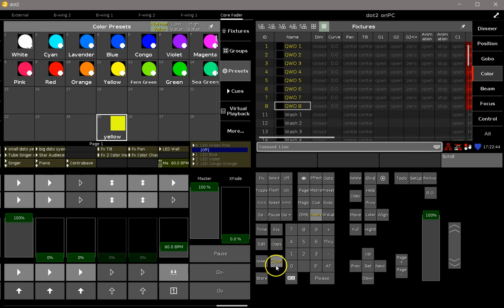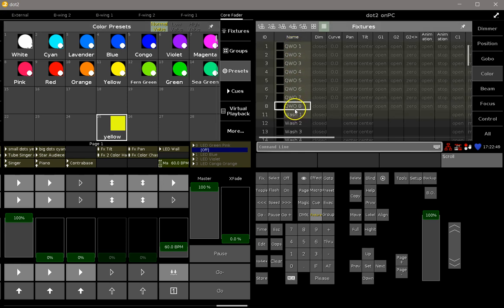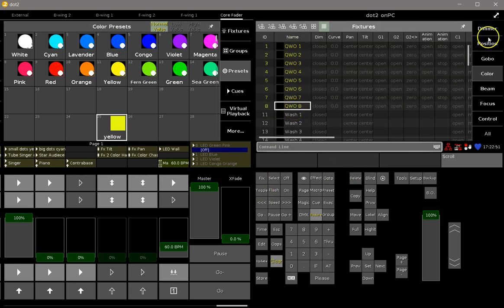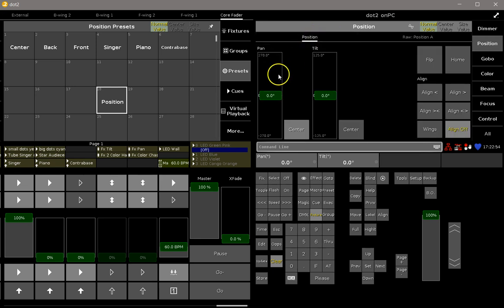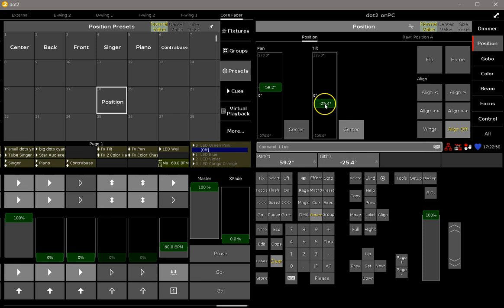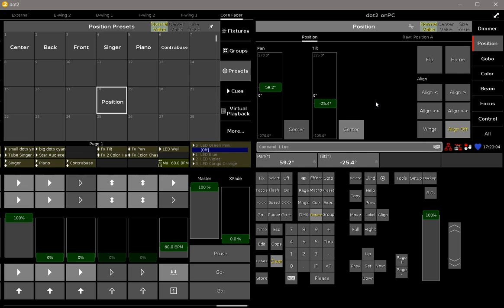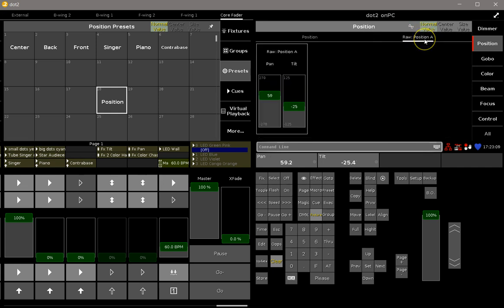As simple as it is with color, you can do the same with pan and tilt, for example. So I select my fixtures again, go to the position, and choose, for example, this position. So this position includes a pan value and a tilt value, and I want only the tilt value in my preset. So I go to the raw position dialog and say off pan.